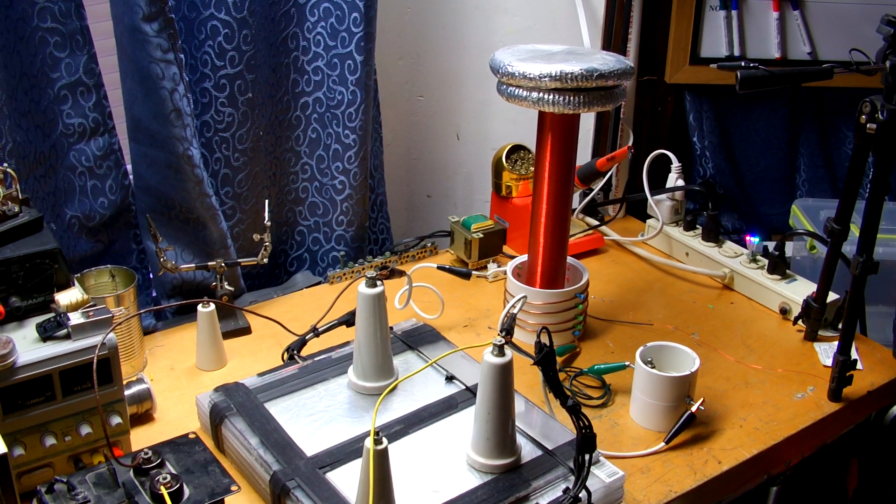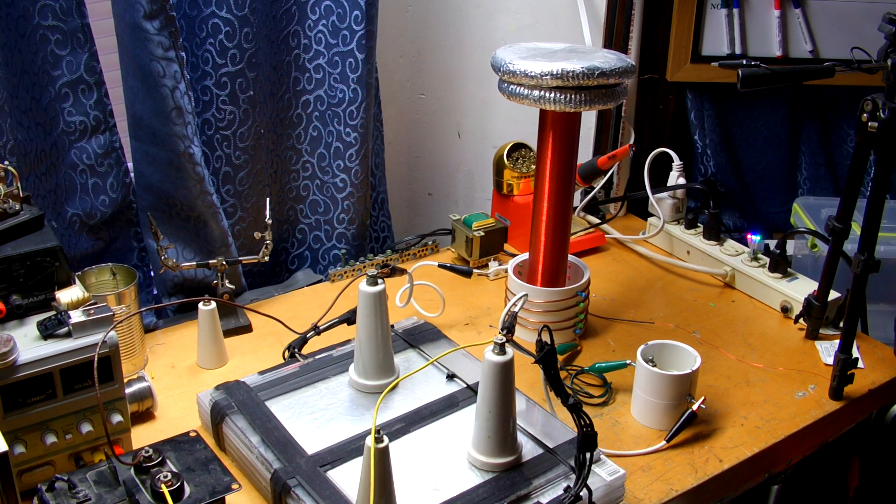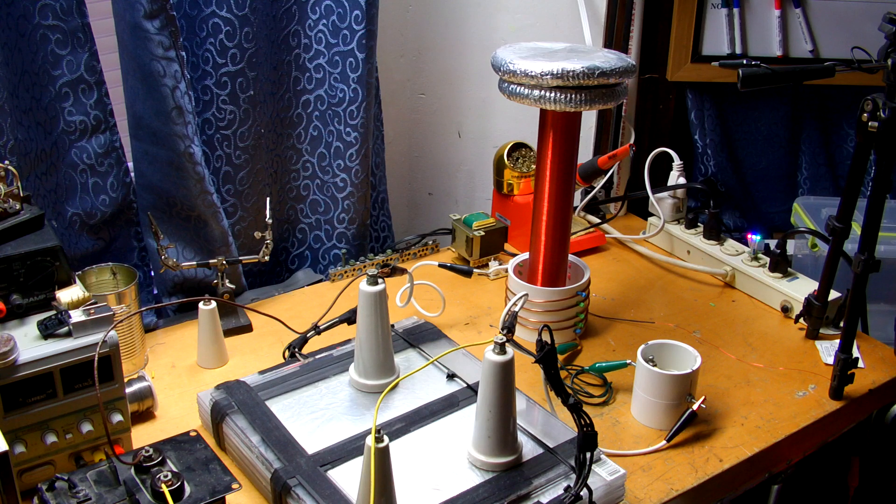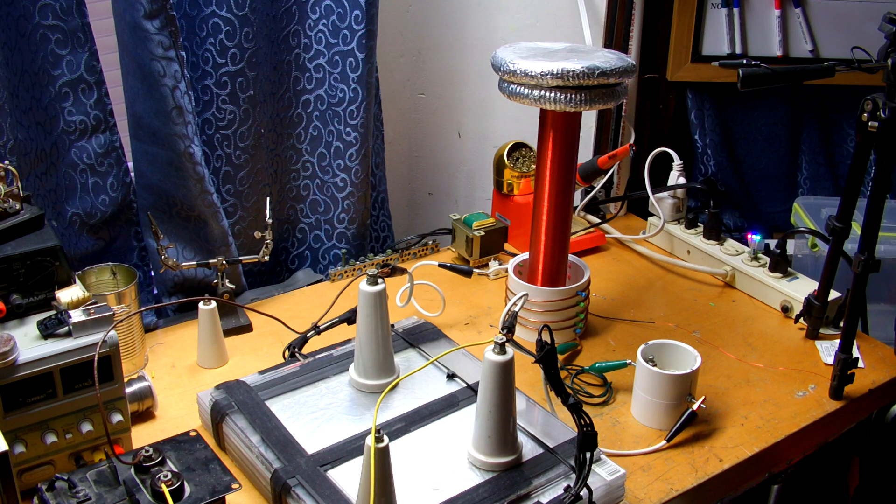Hey guys, I just wanted to take a quick video showing some of the recent experiments I've been doing with this small tabletop sized Tesla coil.